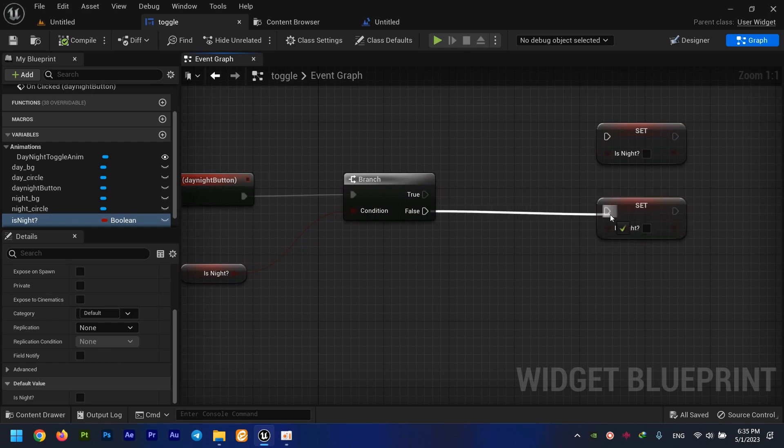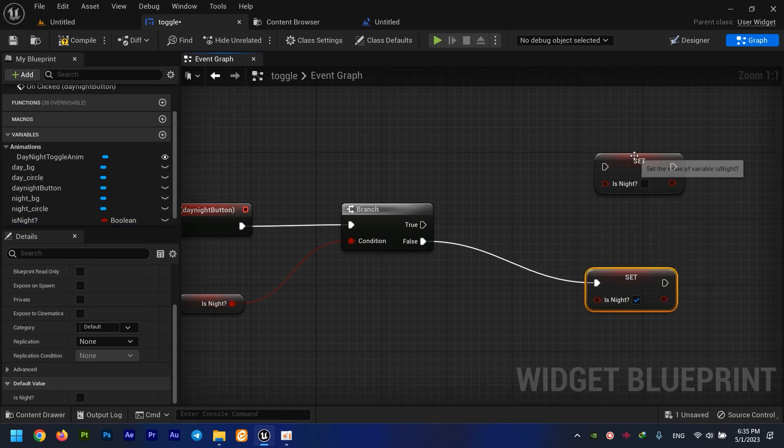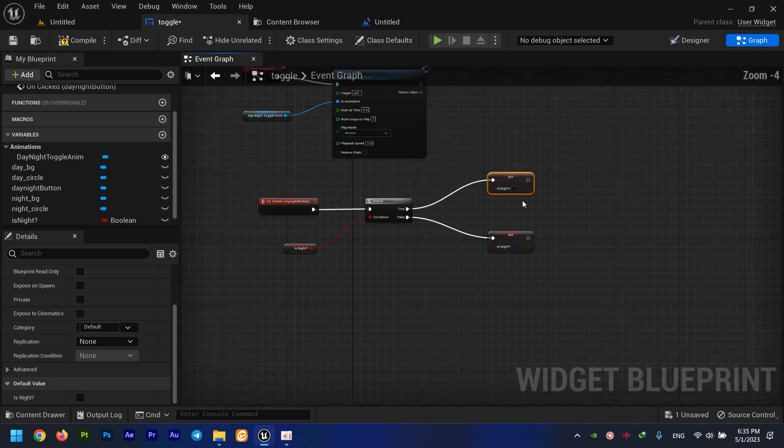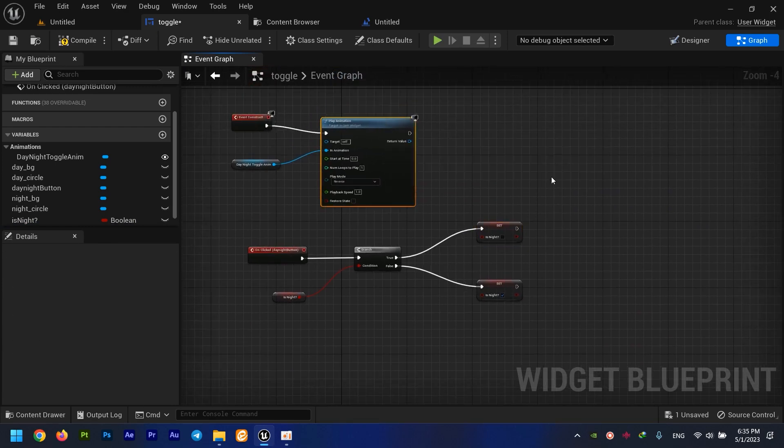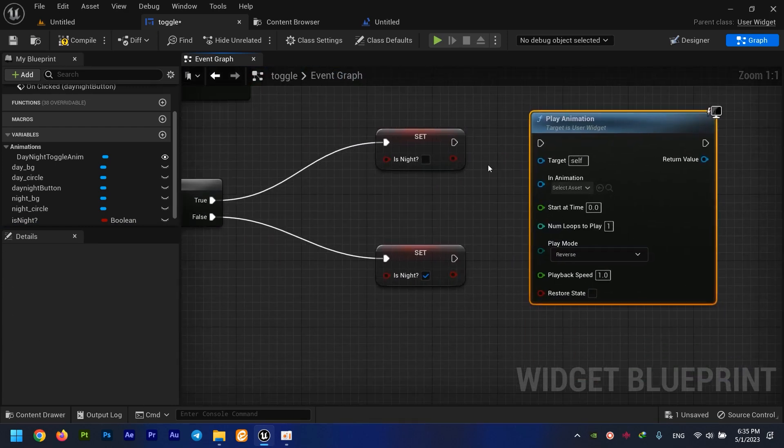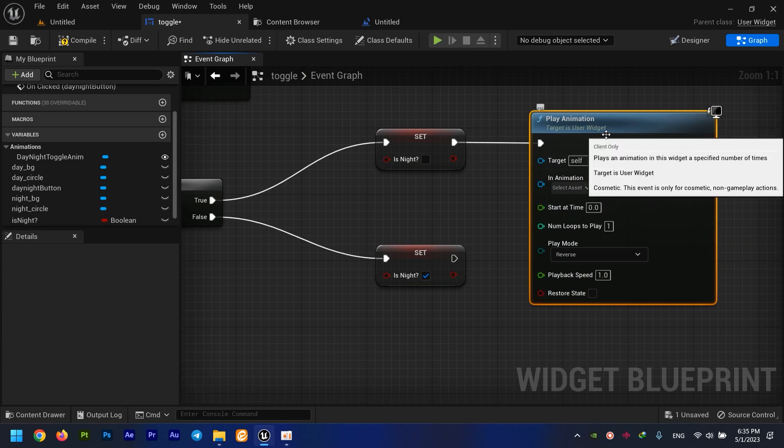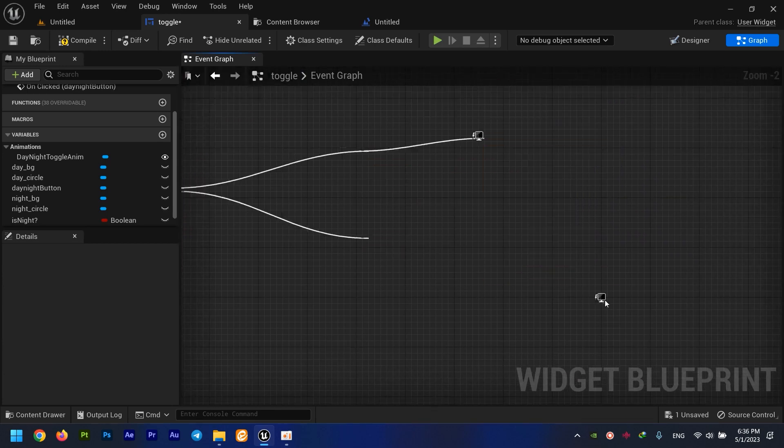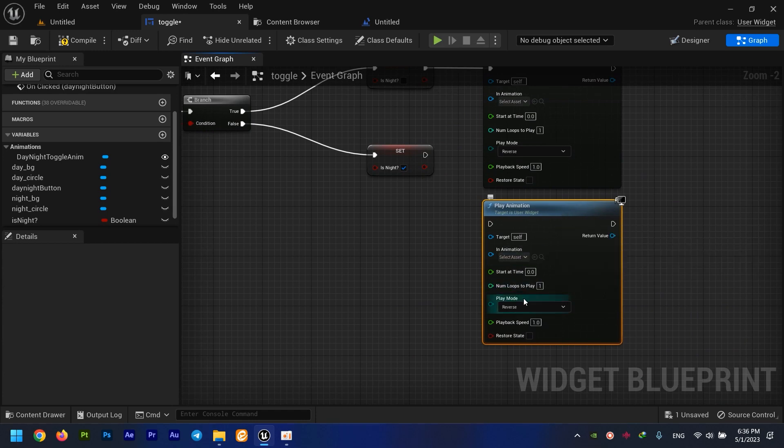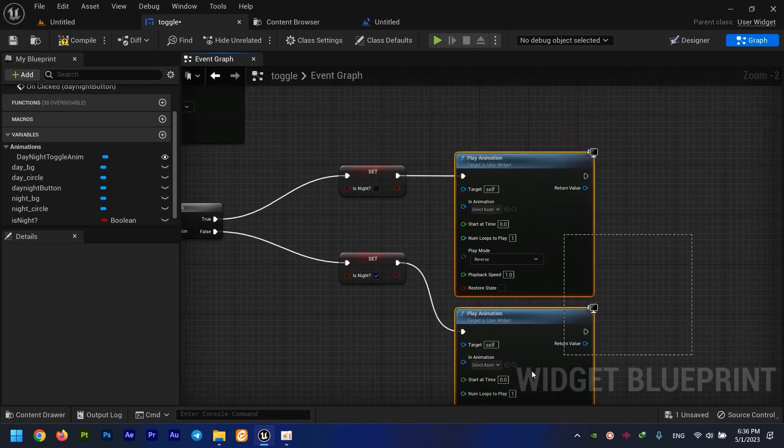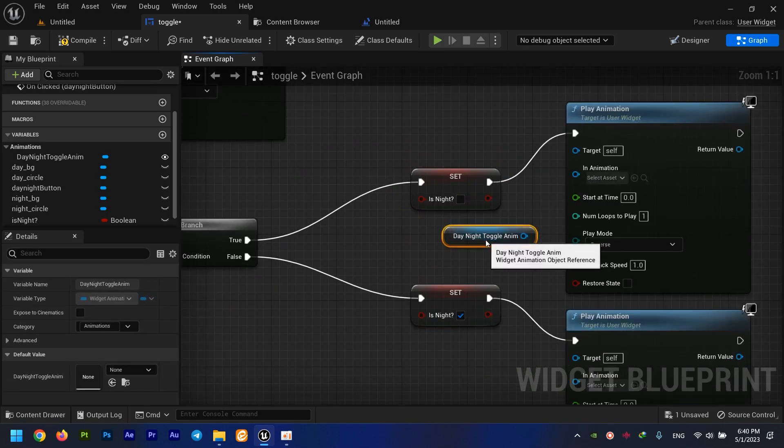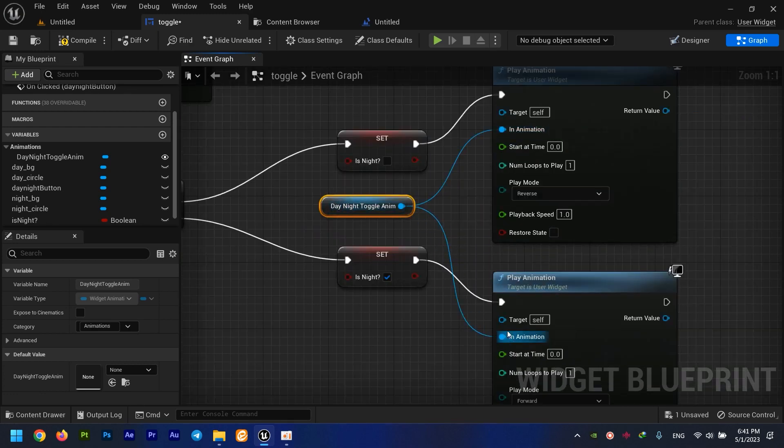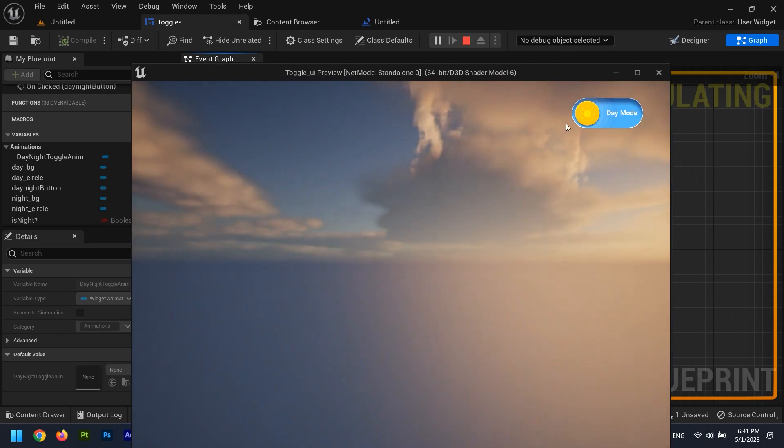This boolean and all other booleans have their default value to false, so it's not night, it is day. If it's not night, we need to change the boolean from false to true, so we make it night. If it is night, we change this to false and play this animation. Ctrl+C, Ctrl+V right here. On the other hand, we need this to be in forward play mode just like this. We need to connect this animation to here and here and hit the play button.